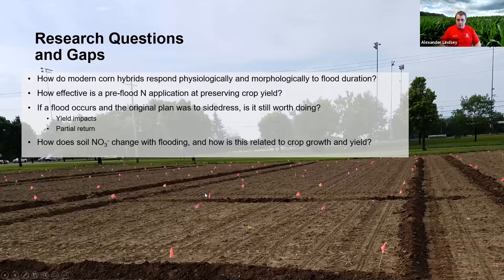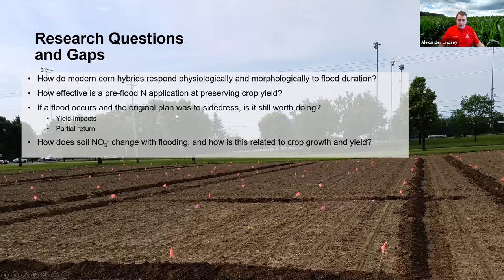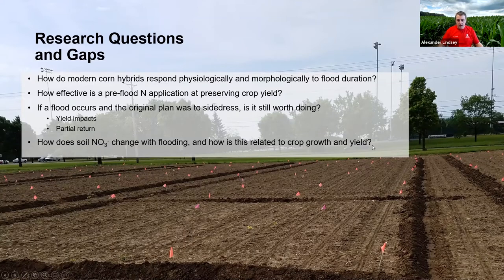This leads to some modern questions related to this topic: How do modern hybrids respond to flooding, and how effective is a pre-flood nitrogen application at preserving crop yield after a flood? If a flood is incurred and the original plan was to apply a side-dress application, is it still worth doing, or is the crop damaged beyond repair? Could this lead to a diagnostic test that producers could use to inform them if a post-flood nitrogen application is needed?